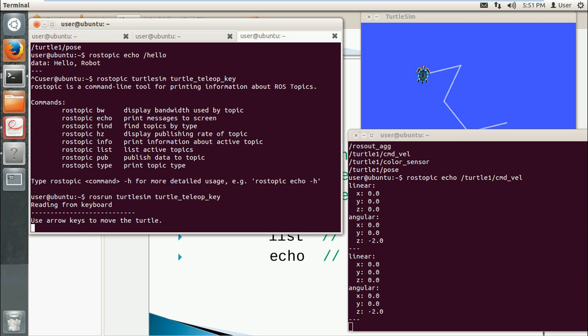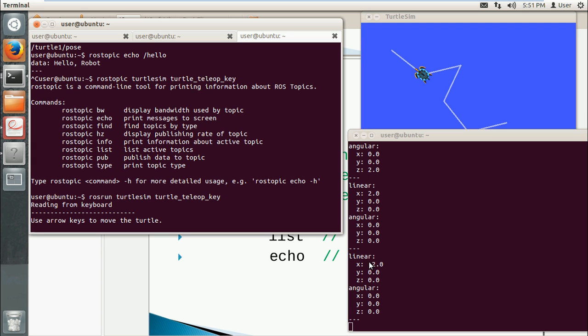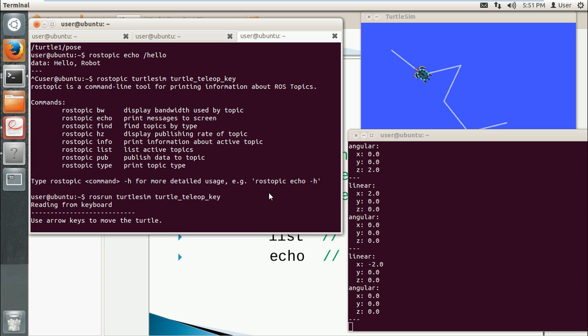So as you see, the angular value changed and it's minus two. If I use the right arrow, it becomes two. And if I let it go forward, the x value changes. If I use the down arrow, x becomes minus two.